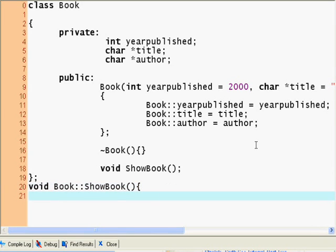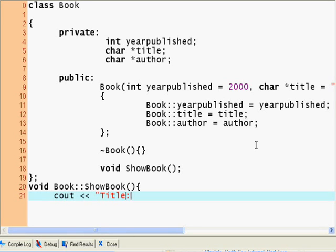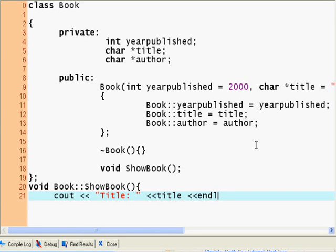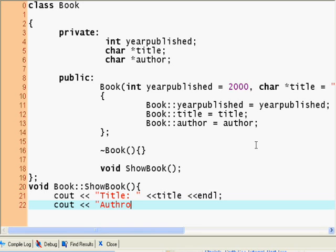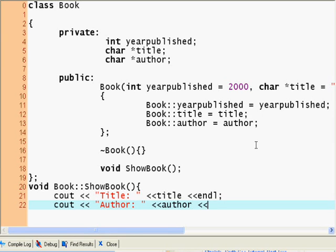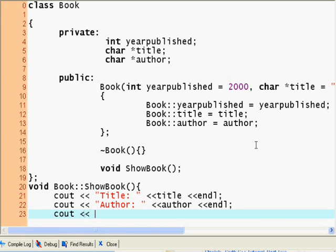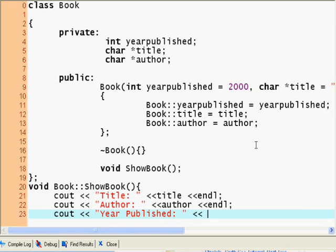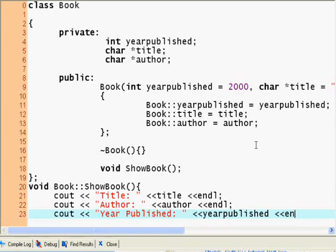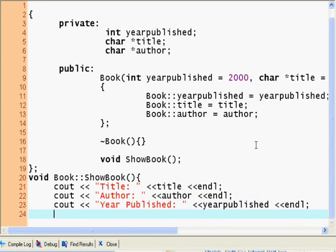And now I can start writing. I would use a cout statement. Title and then title and then endl. Cout Author, author, endl. And then cout Year Published, year published, endl. So that's my ShowBook method.